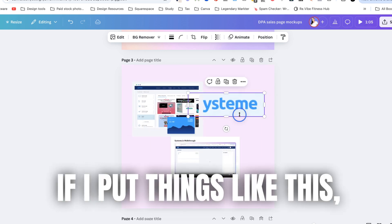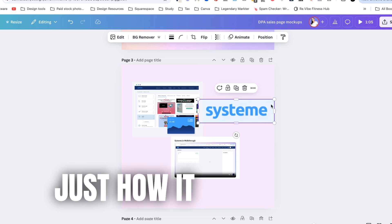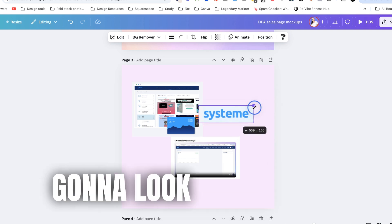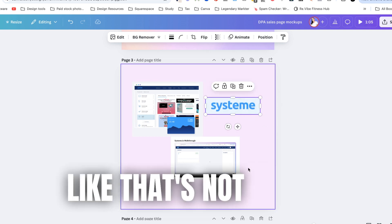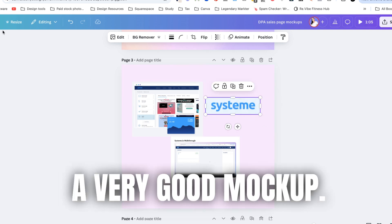If I put things like this just how it is it's probably going to look pretty ugly like that's not really a very good mock-up.